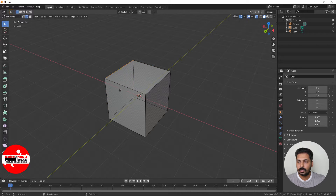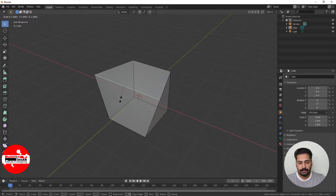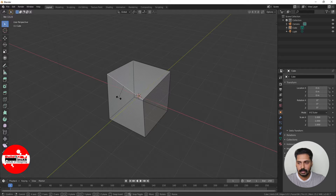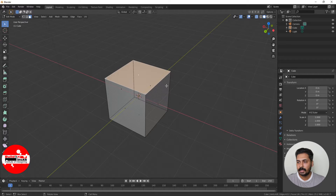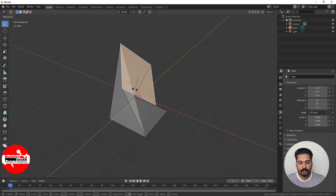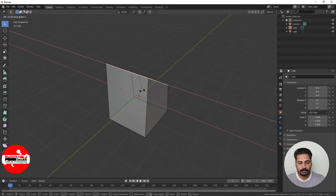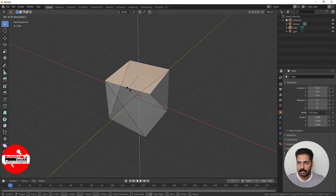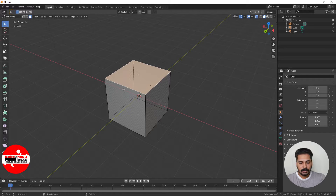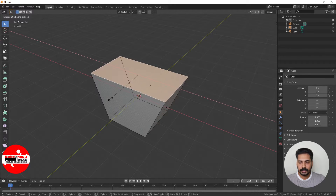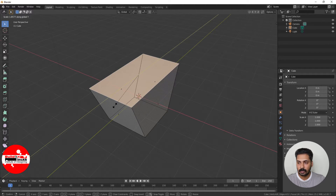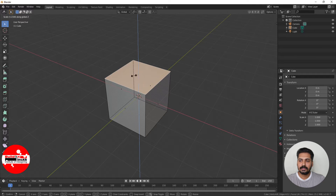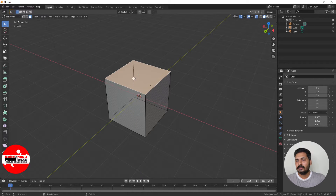The same thing happens in edge mode as well. Press 2 to go to edge mode, click on an edge, press S to scale, or R to rotate, or G to grab and move. The same thing happens in face mode too. Press 3 to go to face mode, select a face, press R to rotate in X, Y or Z direction, and press S to scale. You can constrain the scale to X, Y or Z directions. Constraining to Z on a face in Z direction may not be visible depending on the orientation.